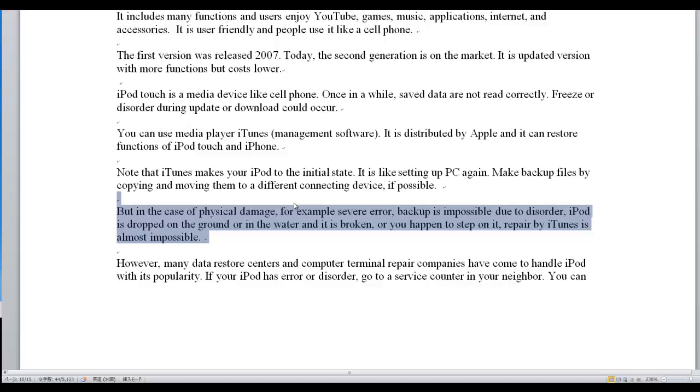However, many data restore centers and computer terminal repair companies have come to handle iPod with its popularity. If your iPod has error or disorder, go to a service counter in your neighborhood.